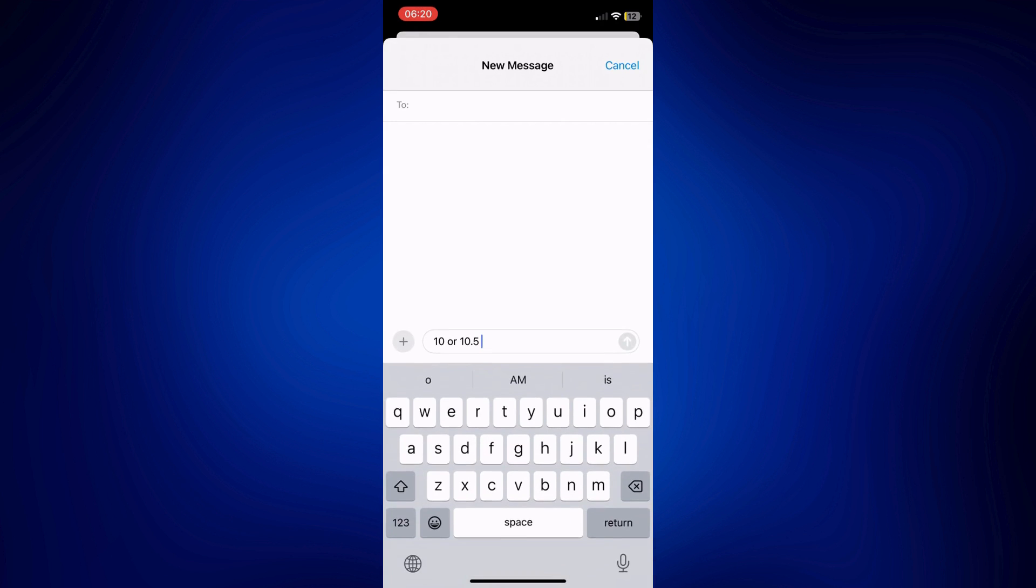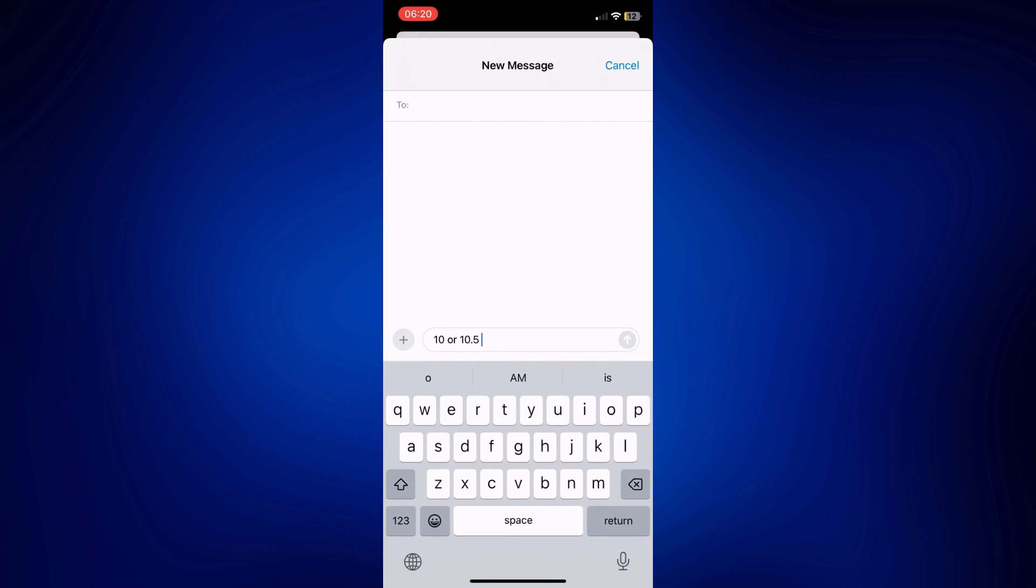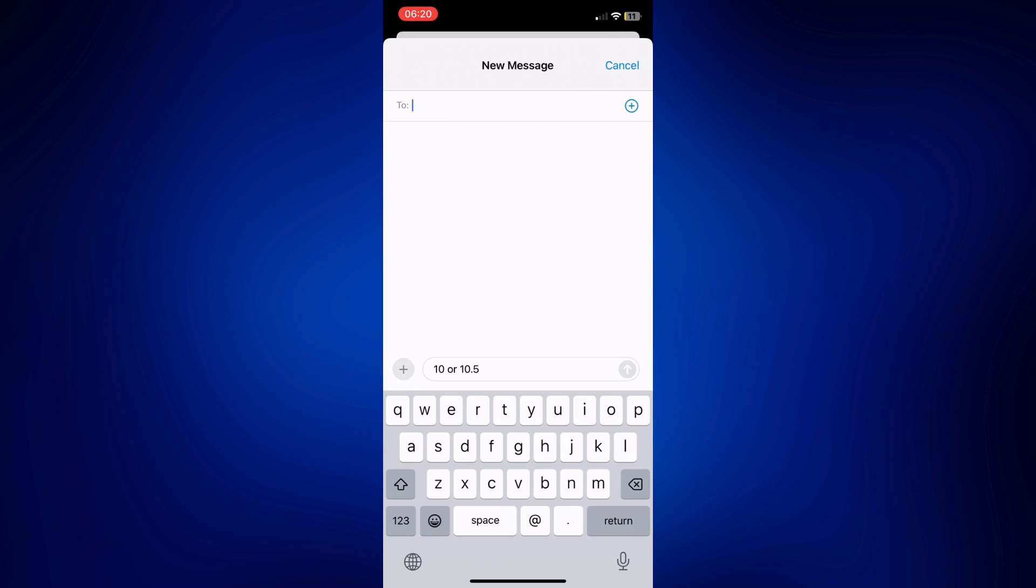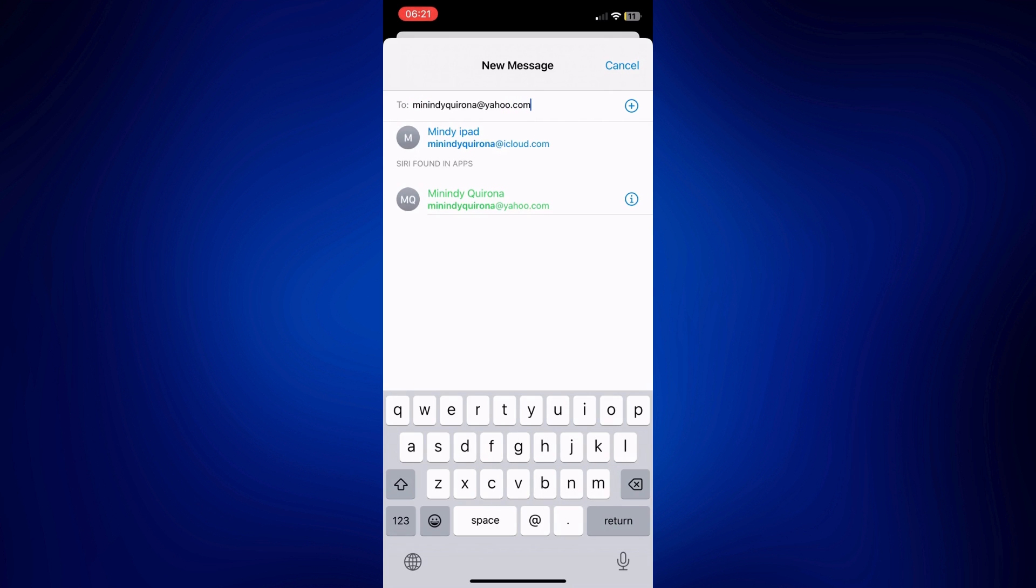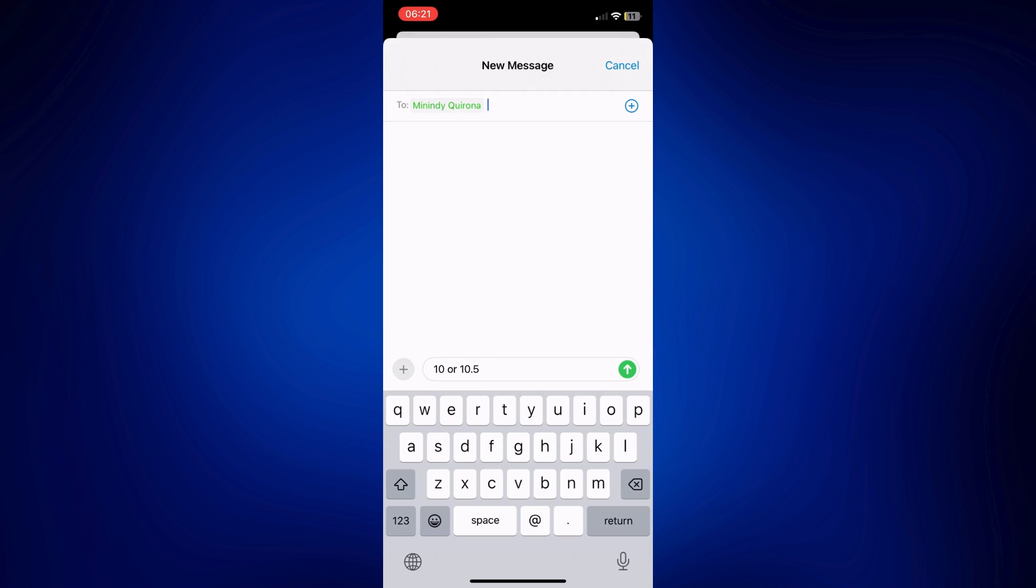All you have to do next is tap on 'to' at the top of the page, and then just type the email where you want it to be sent. Just stop that and you can now just tap on the send button on this text box.